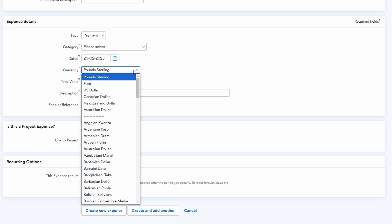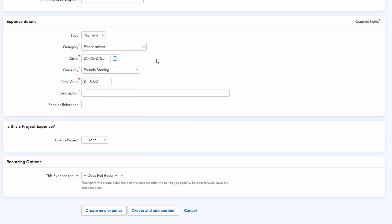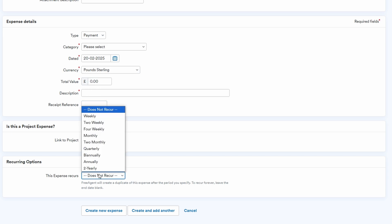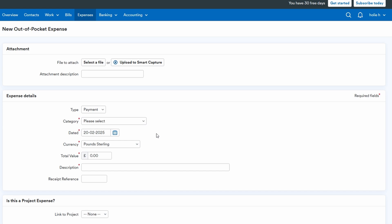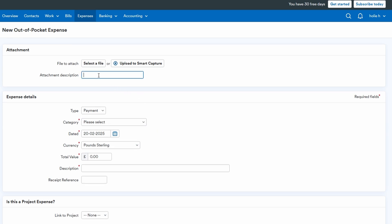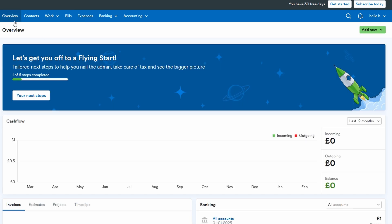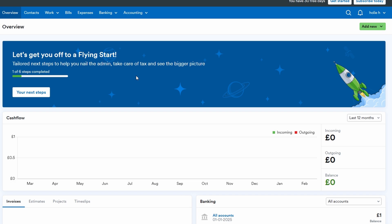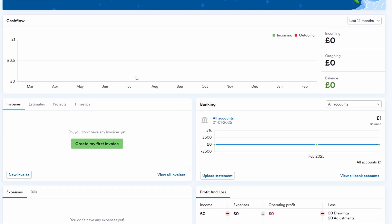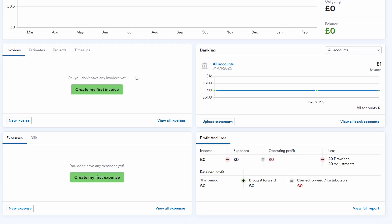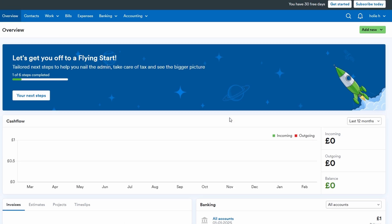The key benefit of logging everything into FreeAgent is that it helps you keep a closer eye on your financial health. By categorizing your bills and expenses, you can generate reports at any time to see exactly where your money is going. This is invaluable when you're trying to manage cash flow, plan for future expenses, or even figure out where to cut back. Keeping accurate records also makes your tax filing much easier.